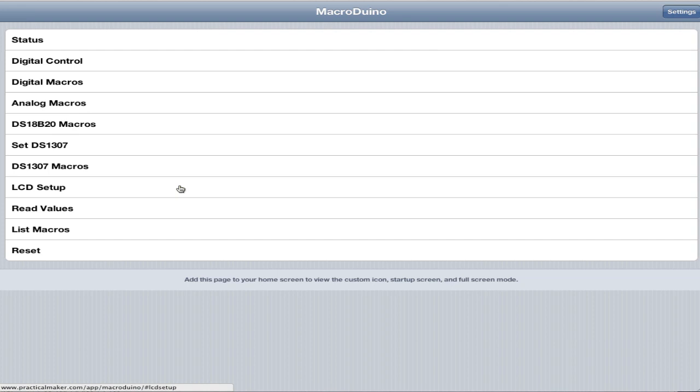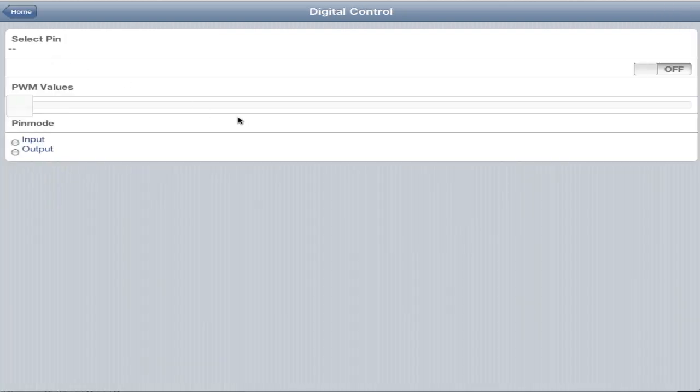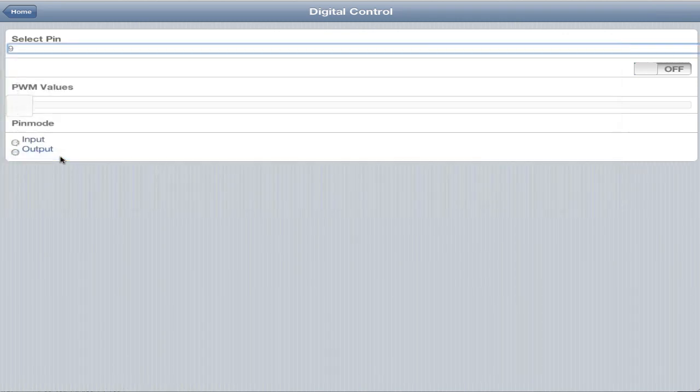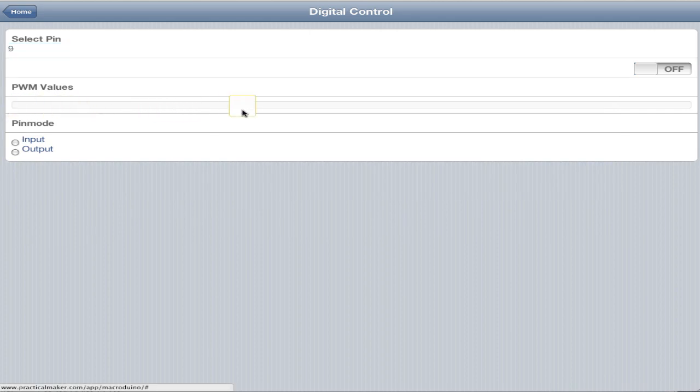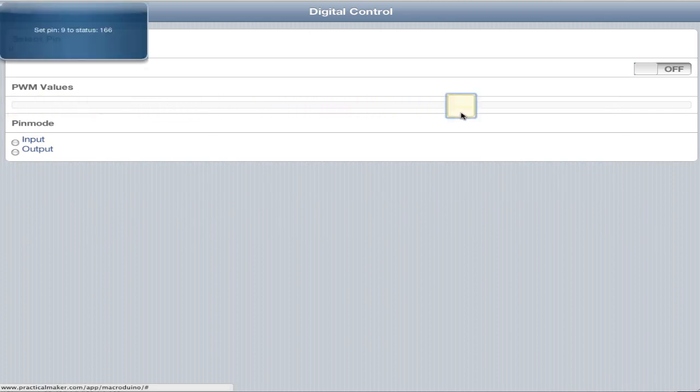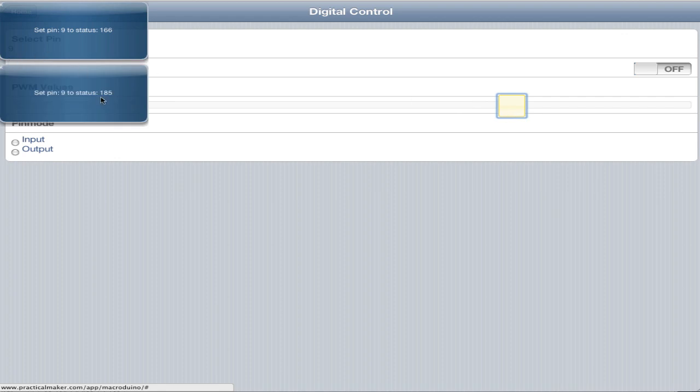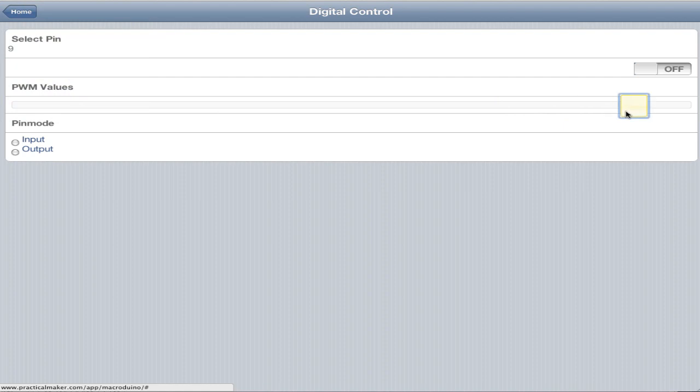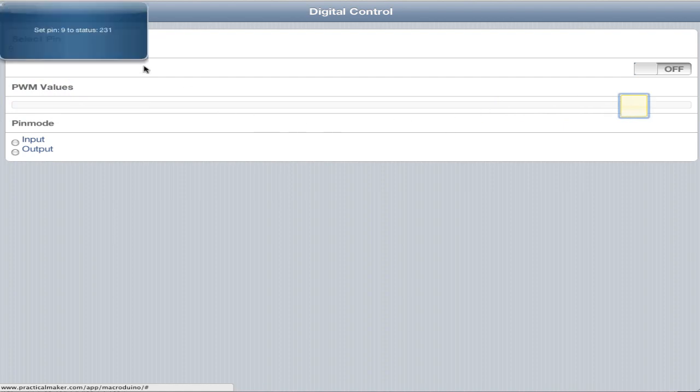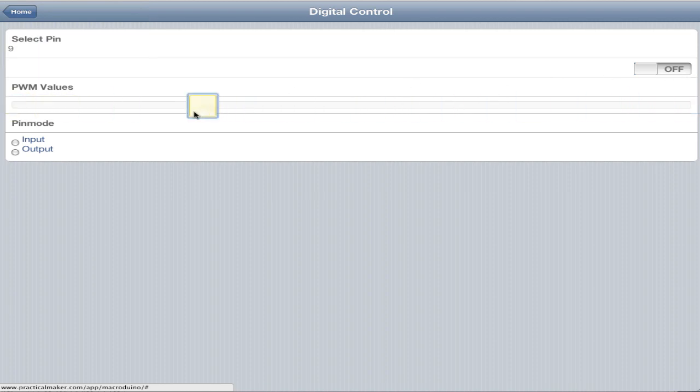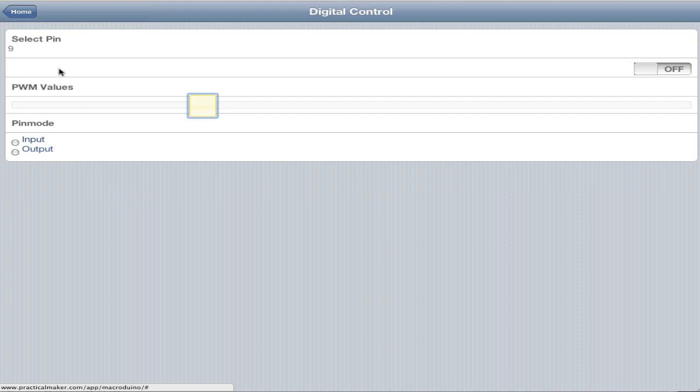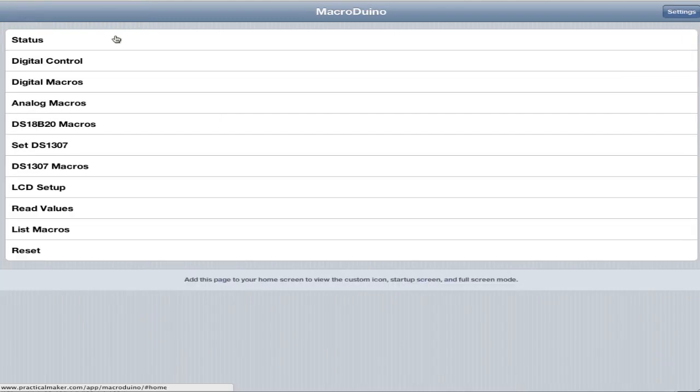We've got a whole bunch of options here. We'll start with digital control. Very similar to the last video, you select whatever pin you want, on/off and pin mode. There's also a nice little PWM slider. So you can just slide this over to a PWM value and it will set pin 9 to status 185. You can move that around to whatever you want the PWM value to be. This goes from 0 to 255. Pin mode stores in the EEPROM, so you only need to set this once and it will remember what you set the next time it starts up.